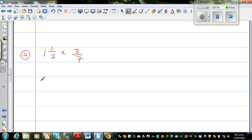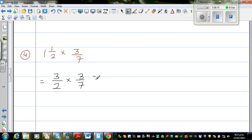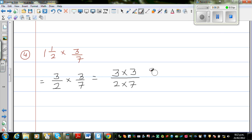Now I want to change this mixed number into an improper fraction. 1 and 1 half is 3 halves. So this is 3 halves times 3 out of 7. Multiplying fractions is simple — multiply the top number and multiply the bottom number. So this is 3 times 3 as the numerator, and 2 times 7 as the denominator, which is 9 out of 14.